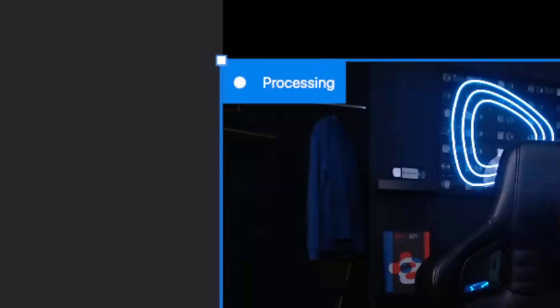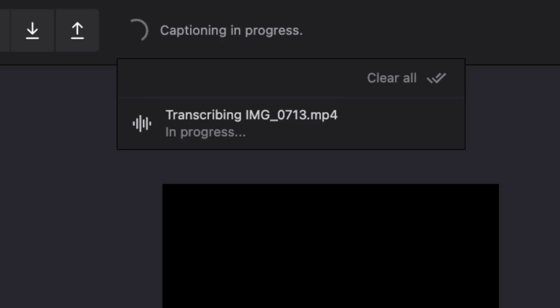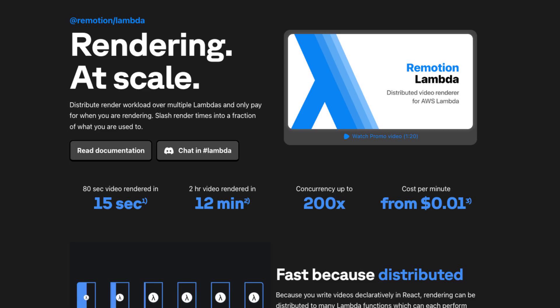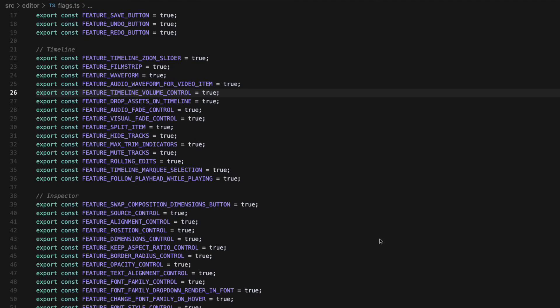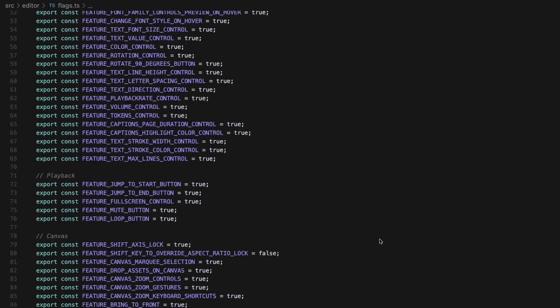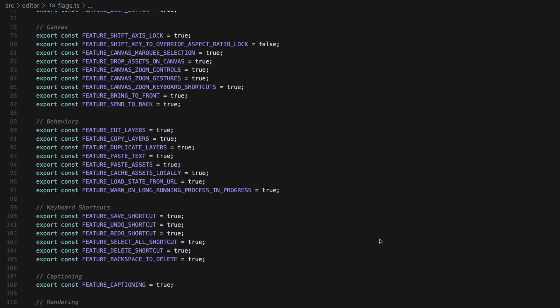We value web technology and serverless architecture. All of the features — including asset uploads, captioning, and even rendering — are easy to set up and don't require any long-running servers. We also value flexibility for developers, so there are over 70 feature flags which can be individually toggled.